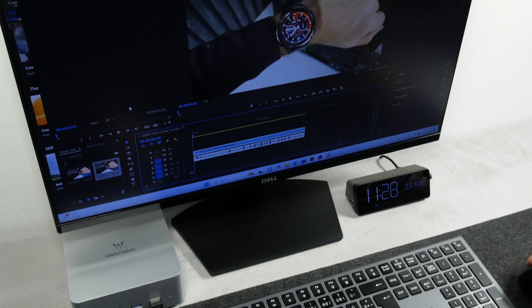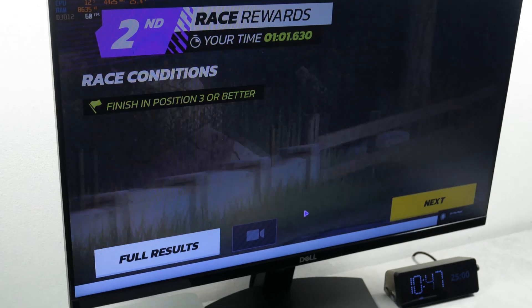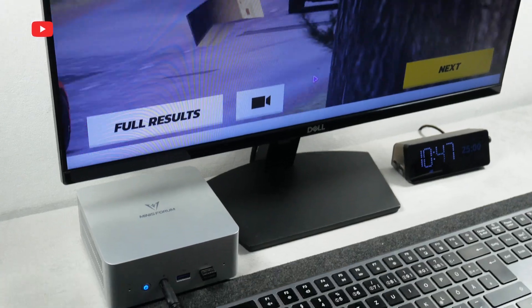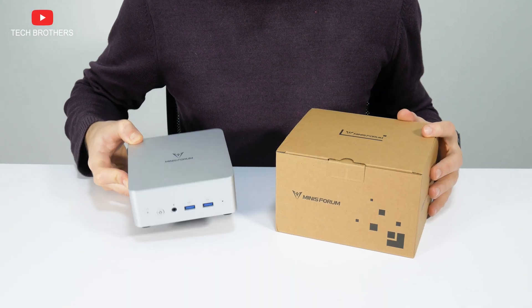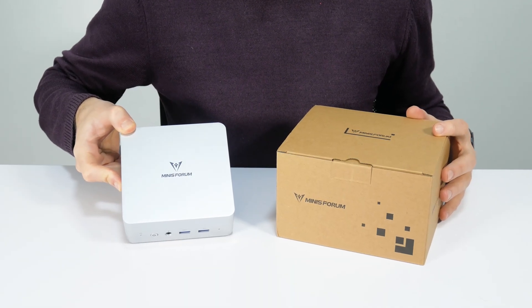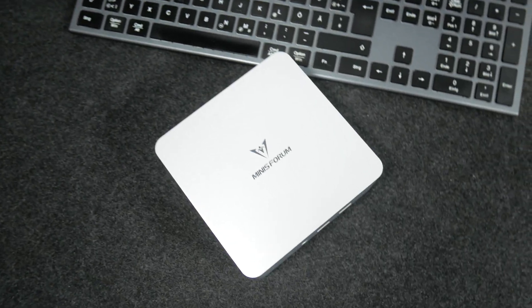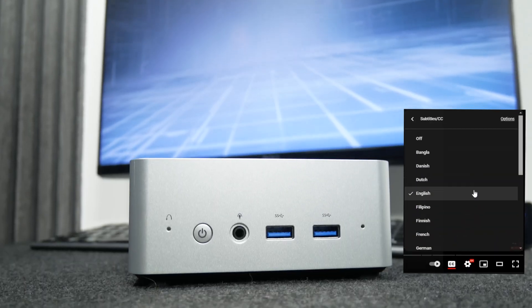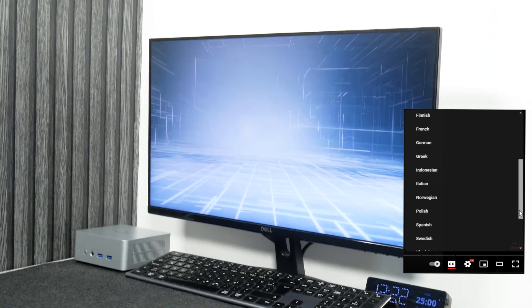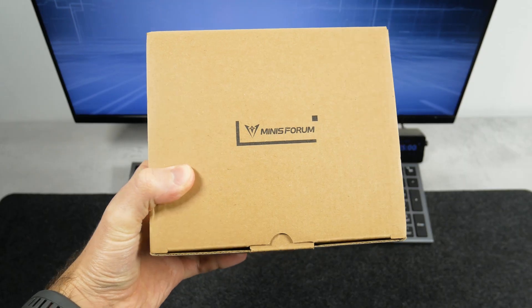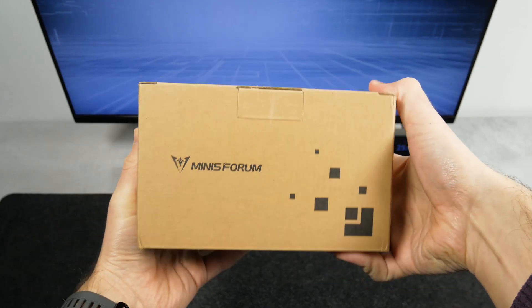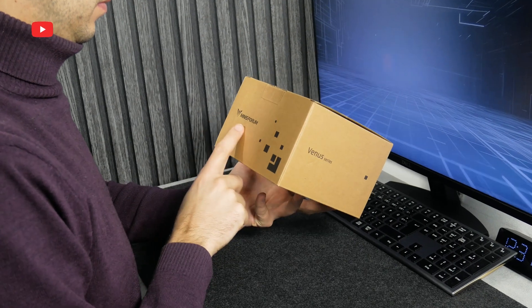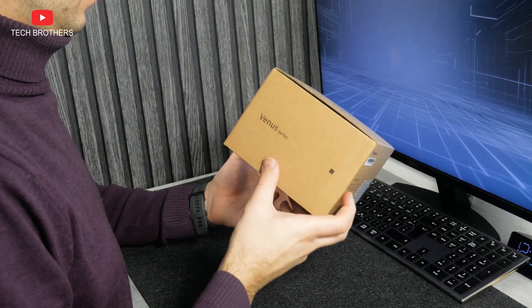We will definitely check out the performance of the Minisforum UN1250 mini computer, but first, let's unbox it and see what comes in the package. The mini PC comes in a simple cardboard box, and it only has Minisforum logos on all sides.